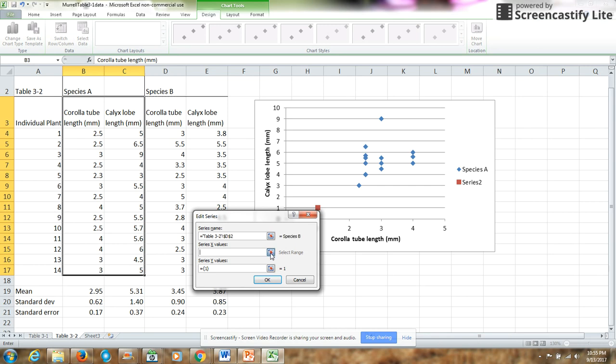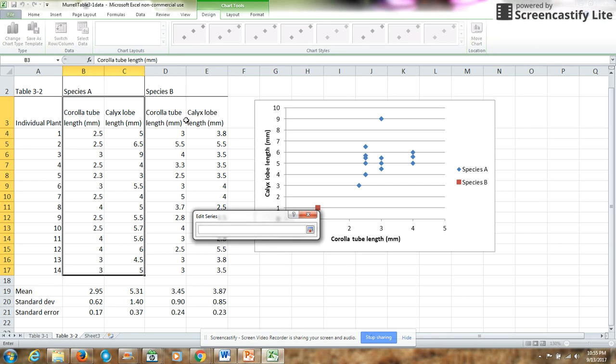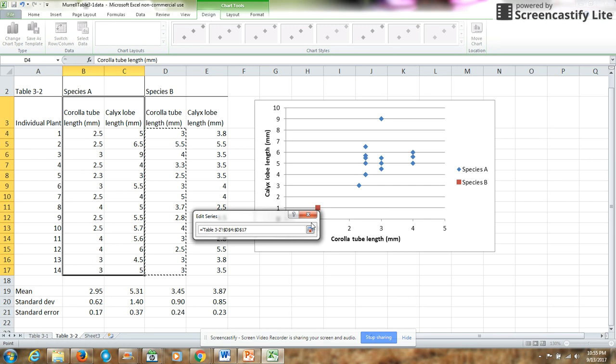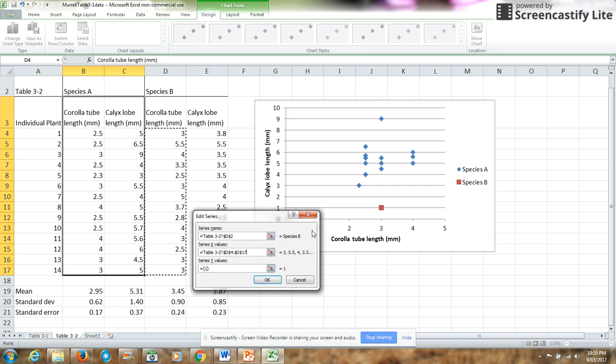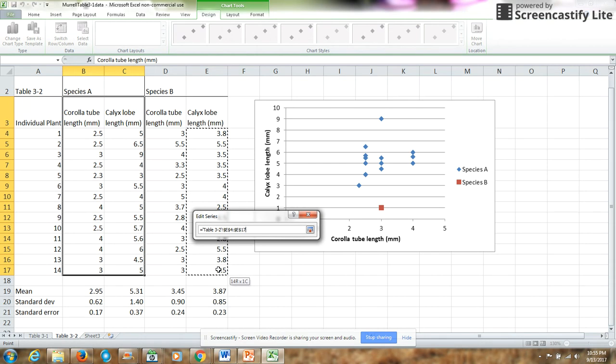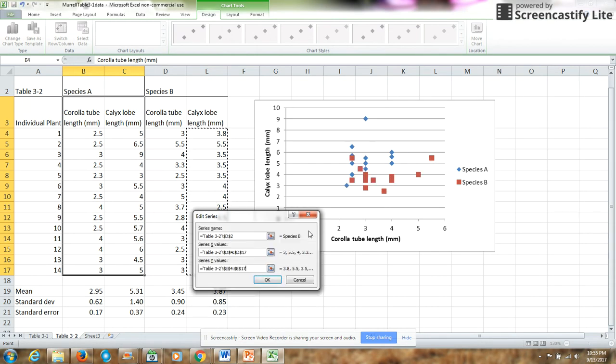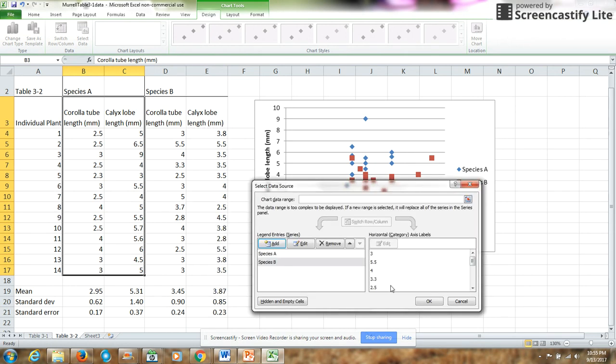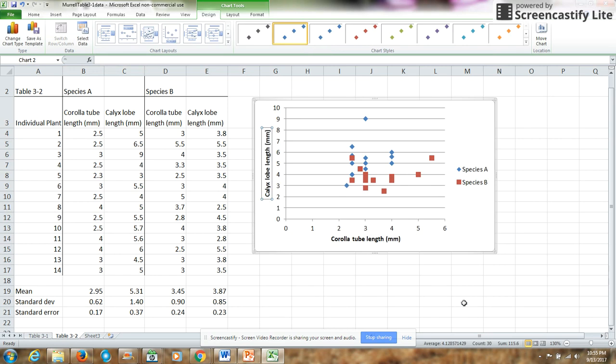For the x values, I want these values. For the y values, I want calyx lobe length. And then I have species A and species B, and I can say OK for that.